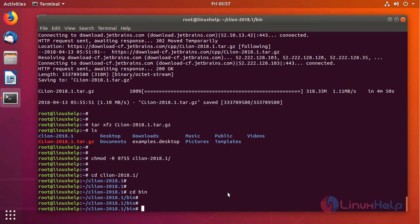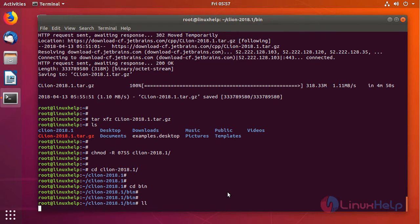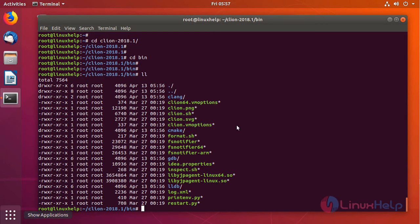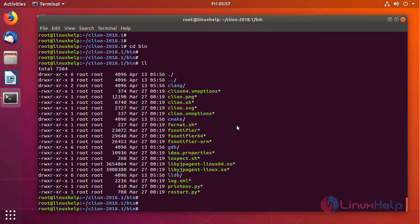Let's list all the files here. As you can see, we are going to run the CLion.sh script to install CLion on this machine.